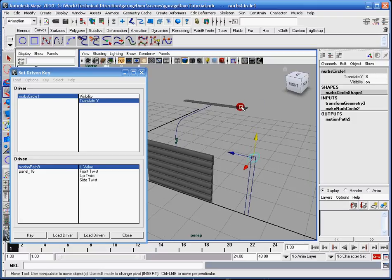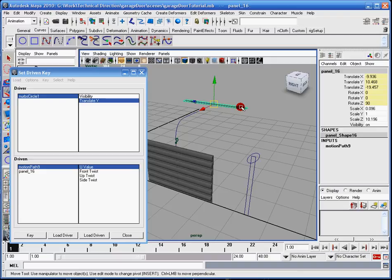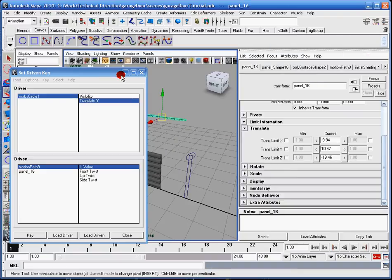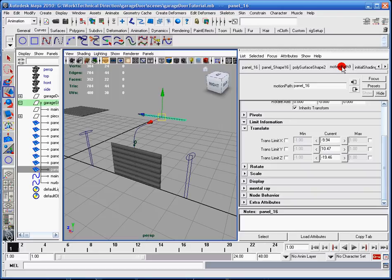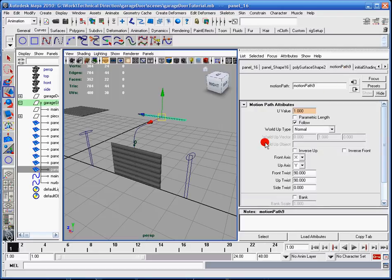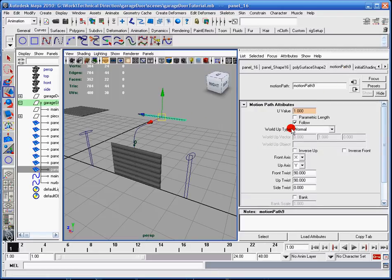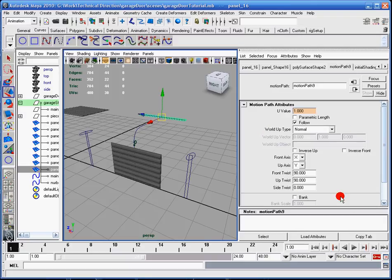So what I'm going to do is I'm going to select the panel, and I'm going to go to the attribute editor. Let me just close this set driven window temporarily. And I'm going to go to the motion path 9, because that's the name of the tab and the attribute that we saw in the channel box. And you'll see these different values here.